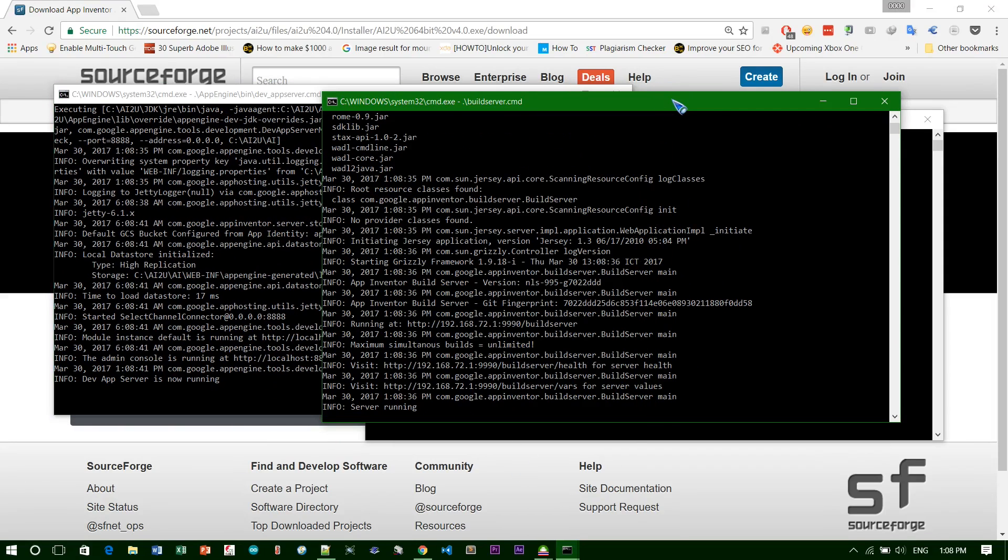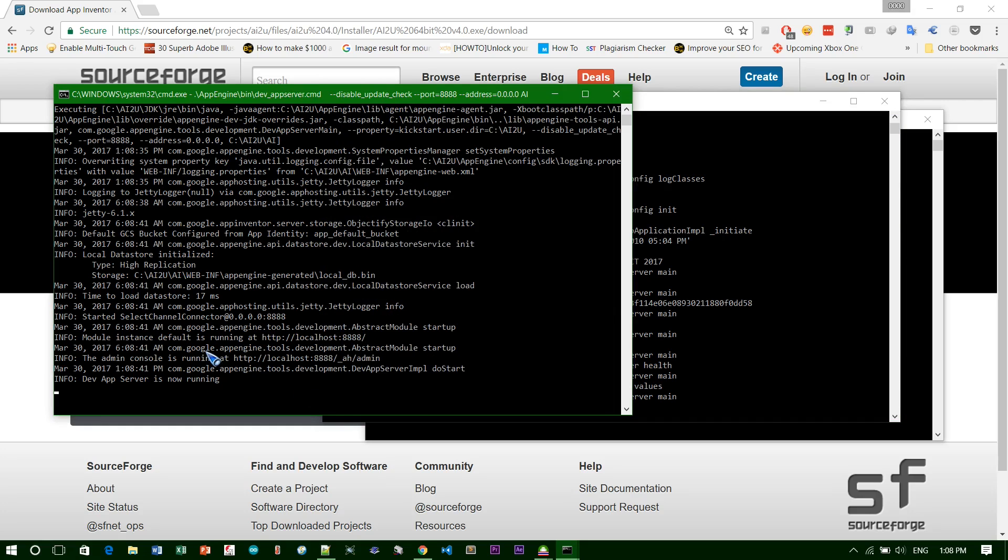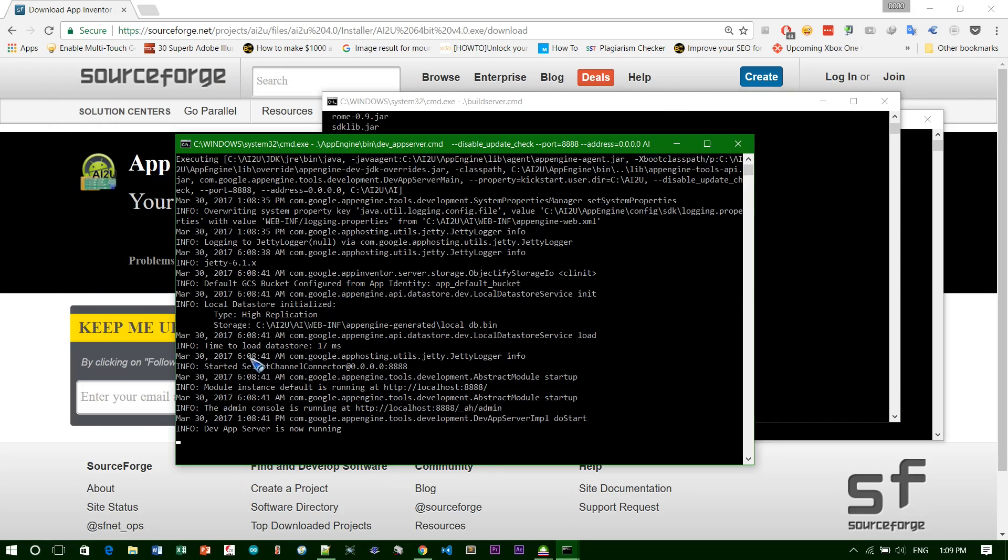App Inventor Server, just click on it and you will get two or three terminal windows. Just look at this one.